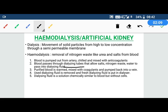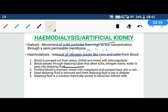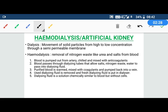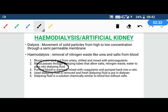A dialyzing tube is a tube made from a semi-permeable membrane. Blood flows inside it, and solid particles pass out through it. This dialyzing tube allows salt, nitrogen waste, and extra water to exit into the surrounding liquid, which we call dialyzing fluid.